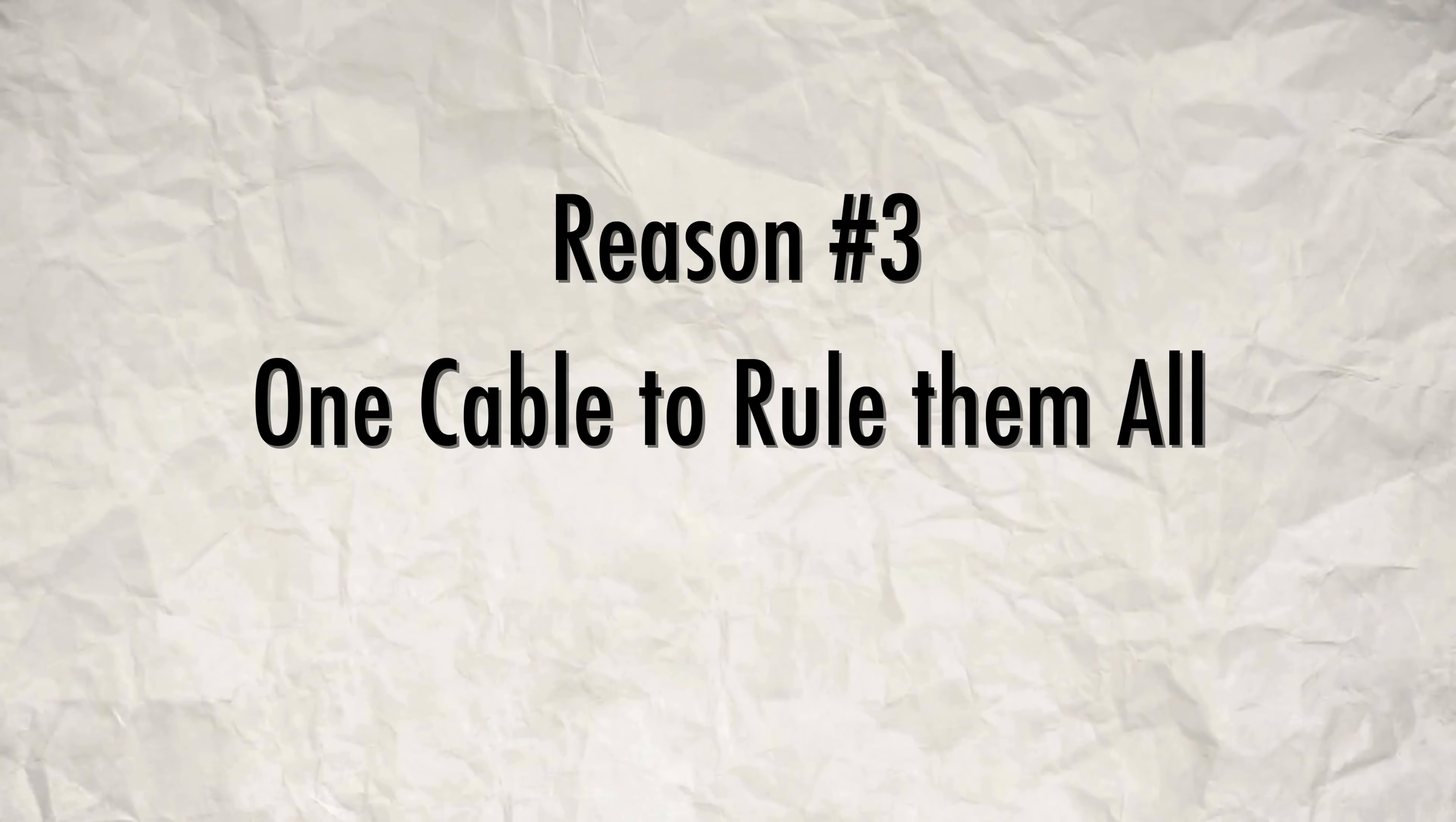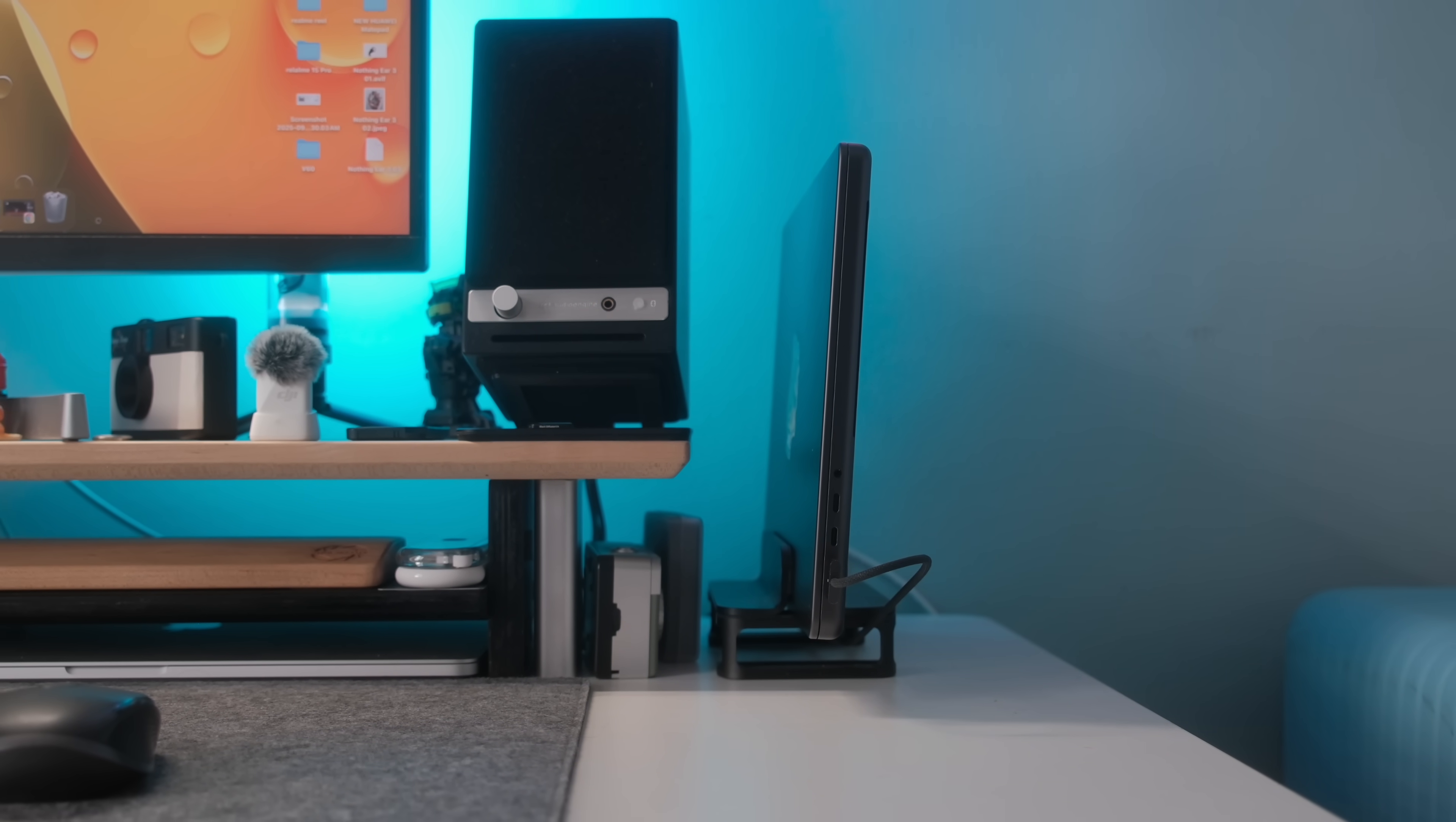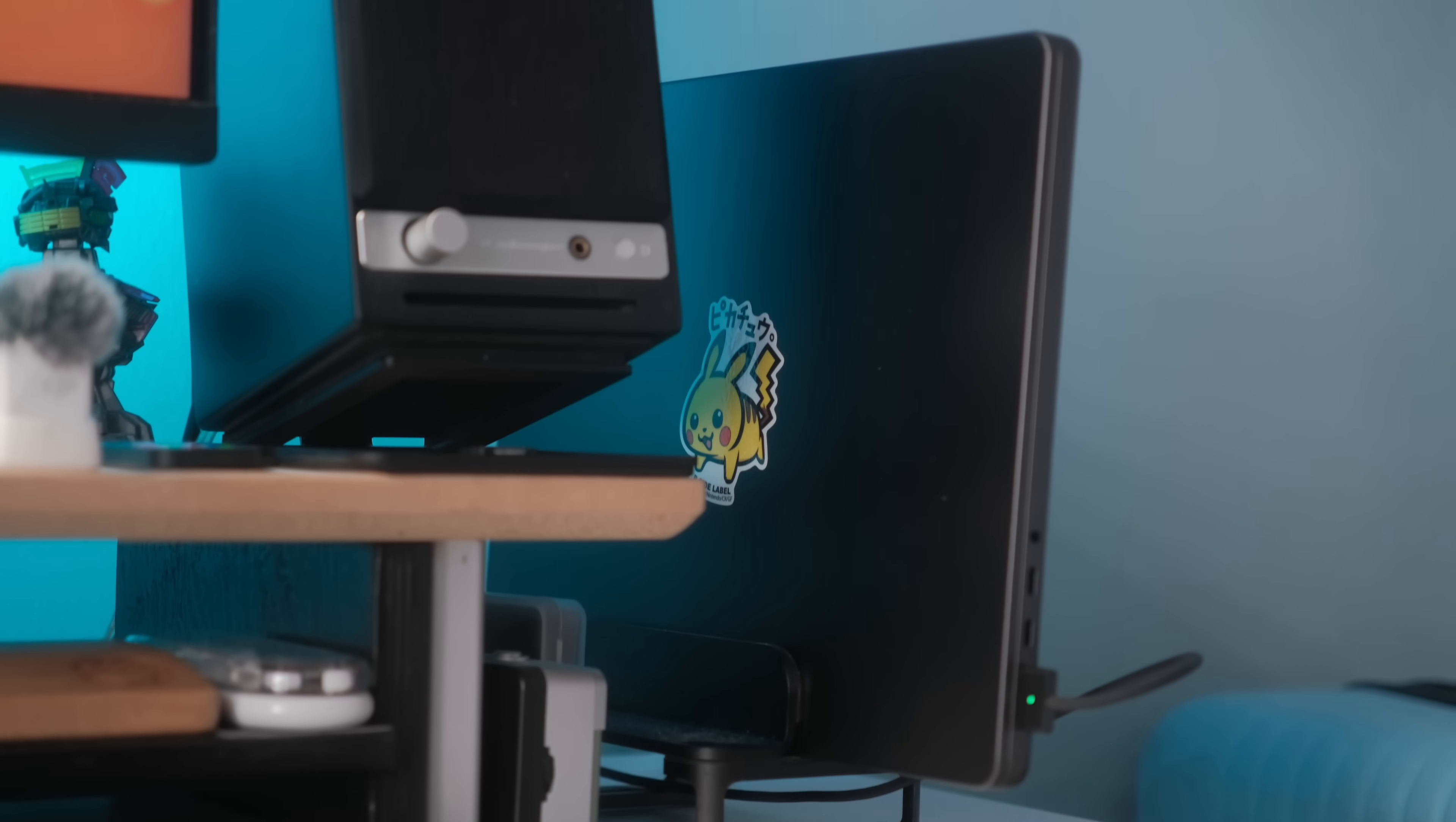The third reason is you only need one cable. Technically two if you include the power cord but you know what I'm saying. The way I used to hook up my M4 Pro to my old monitor was a little janky. I got it as clean as I could but I had to hook it up to power, then the HDMI cable and a dongle for my SD card reader since the built-in one was on the other side.